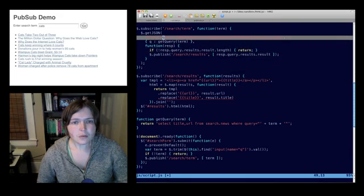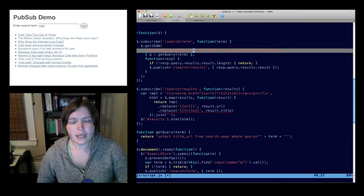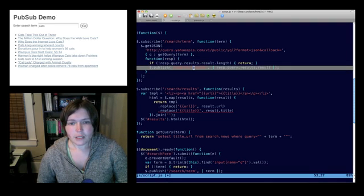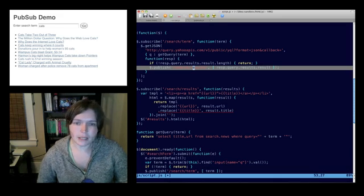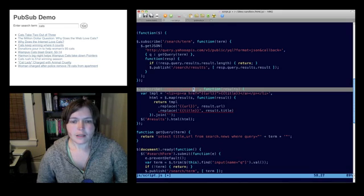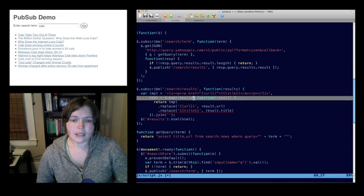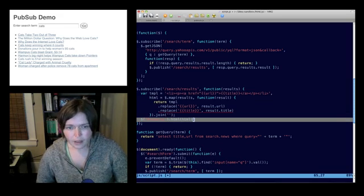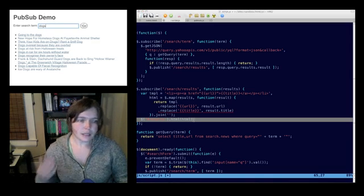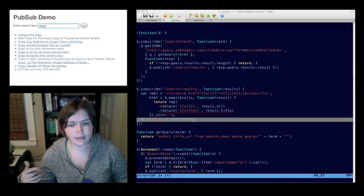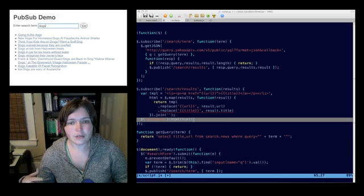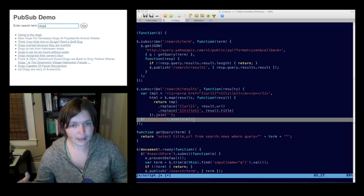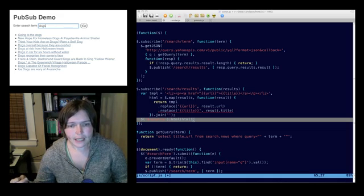And then up here we say what we want to do about it. So we say that when that search term happens, we're going to capture the term and then we're going to get the results for it. When we get the results, again we're going to publish an announcement to the rest of the application so that the rest of the application can decide what that means that we got these results. And when some other part of the application hears that we got the results, then it's going to subscribe to that topic. And it's going to do the work of getting those results into the page. So again, if we come over here and look at this, see dogs, what's going to happen here is the search form is going to publish the fact that dogs has been searched for. The JSONP service is going to go get the data. When it gets the data, it's going to announce that it got the data. And then the search results topic is going to have the chance to actually respond to the fact that it got the data.